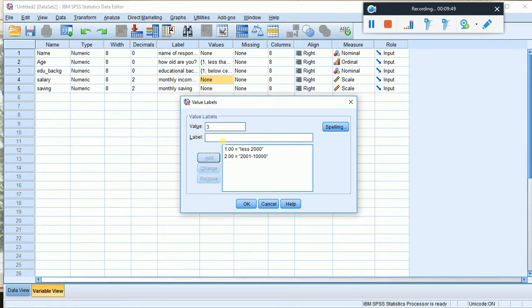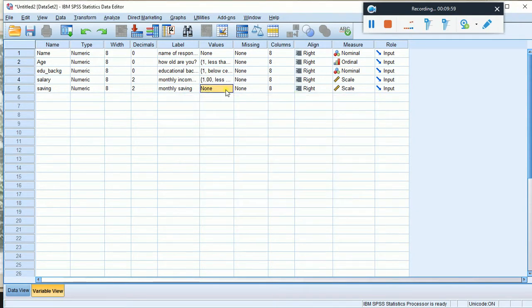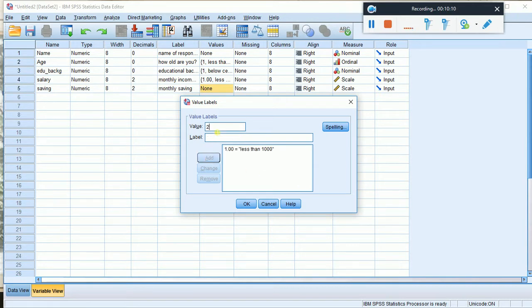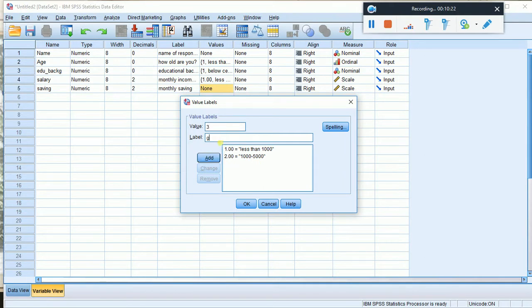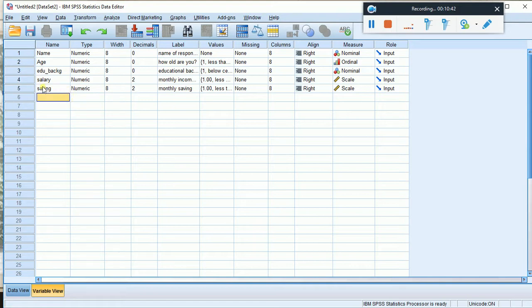You can set value labels for the savings categories. For instance, one thousand to five thousand, and above five thousand. This score will be equal to these ranges. If you want to calculate the savings, you can calculate the expenses from the savings.